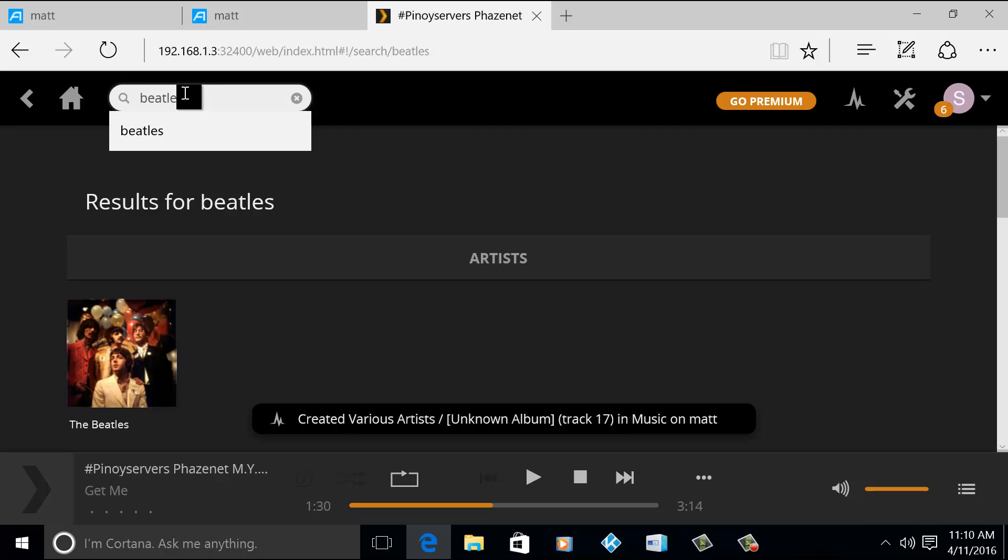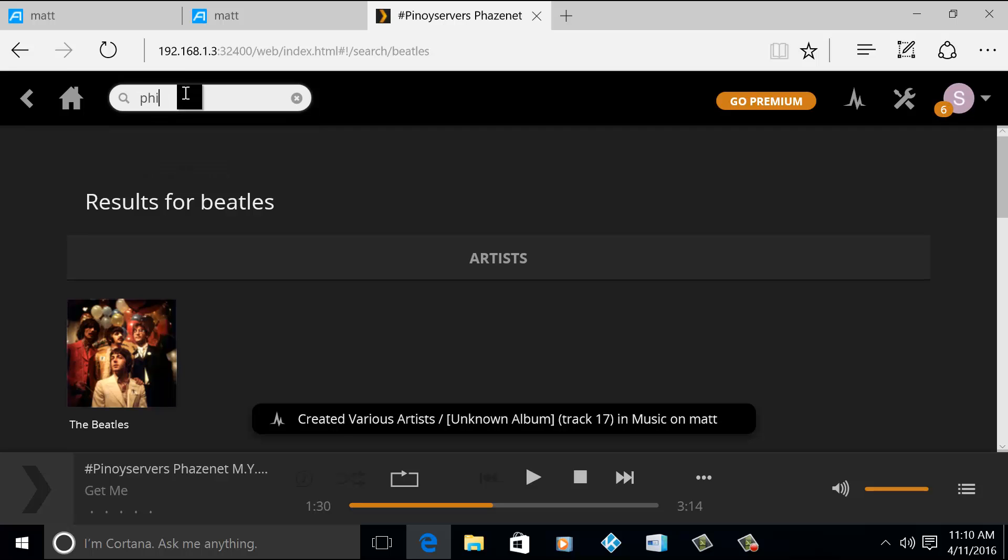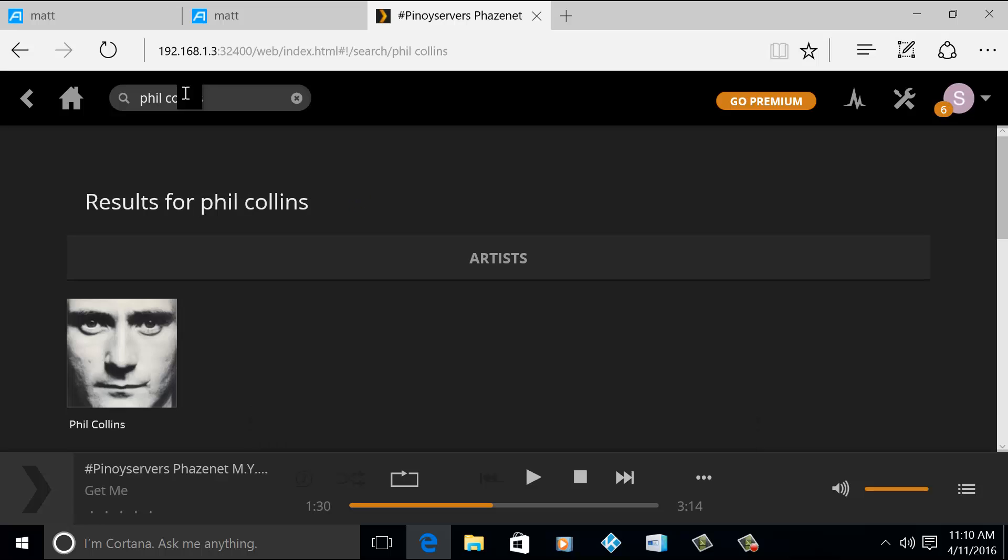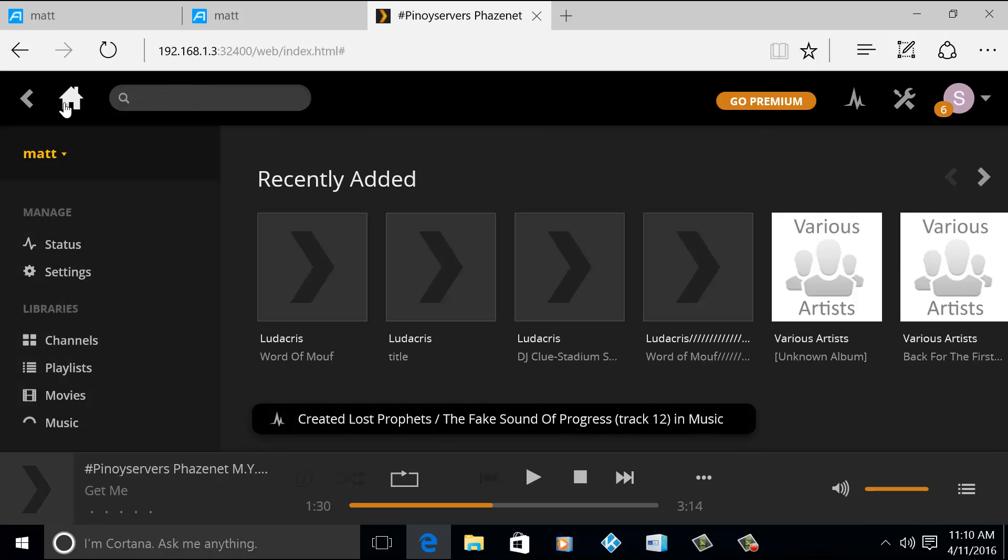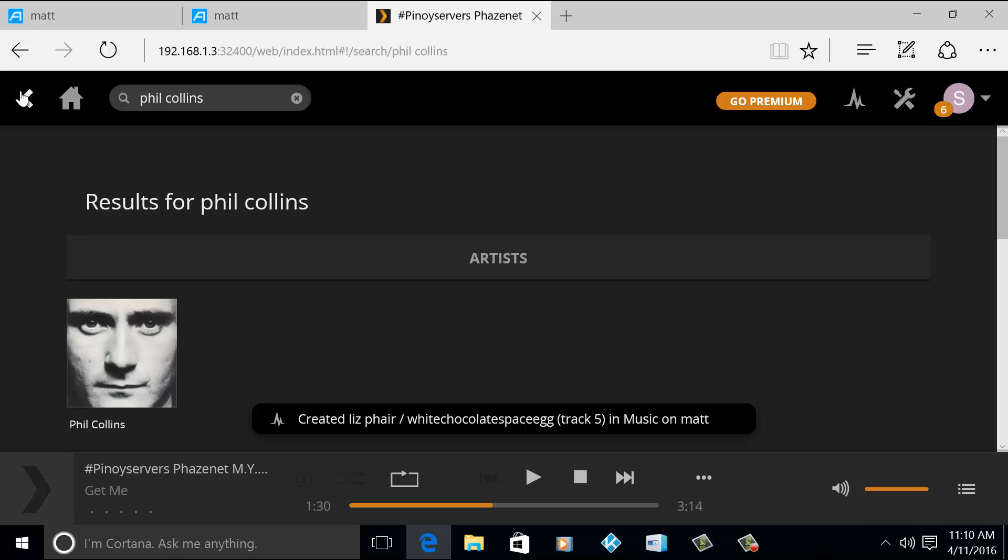Say you would like to search for Phil Collins. There you go. So when you go home, you can see.